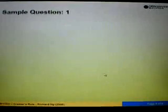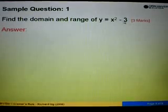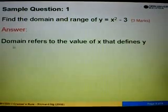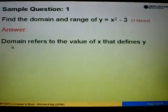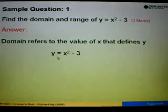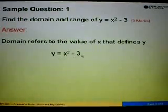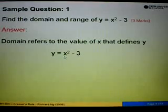Let's look at sample question 1. We are asked to find the domain and range of y equals x squared minus 3. Let's start with domain. Domain refers to the value of x that defines y. So in this case, y is equal to x squared minus 3.